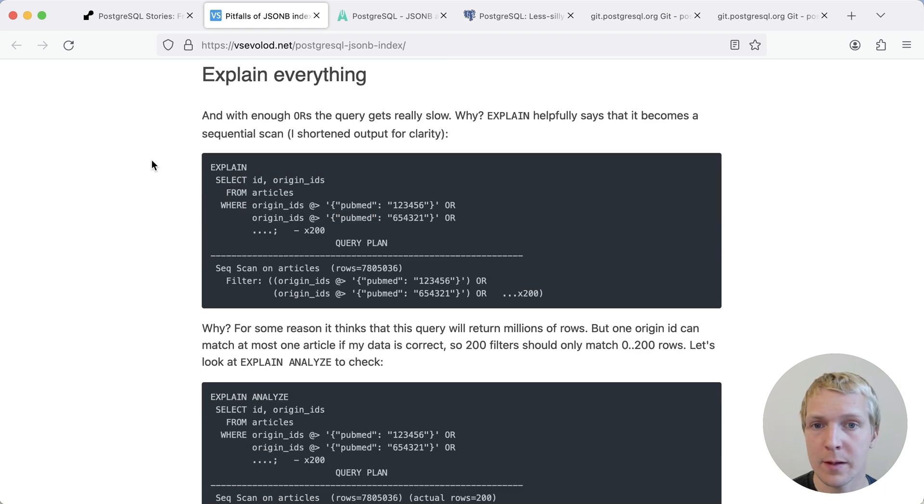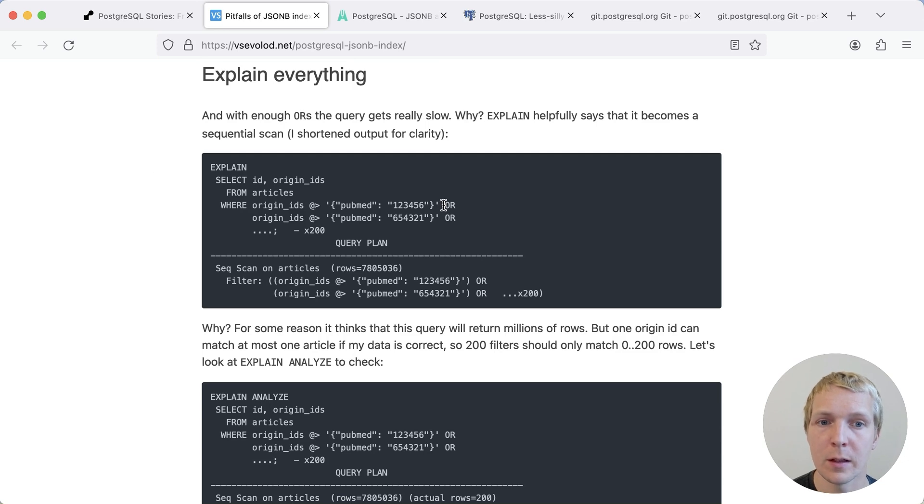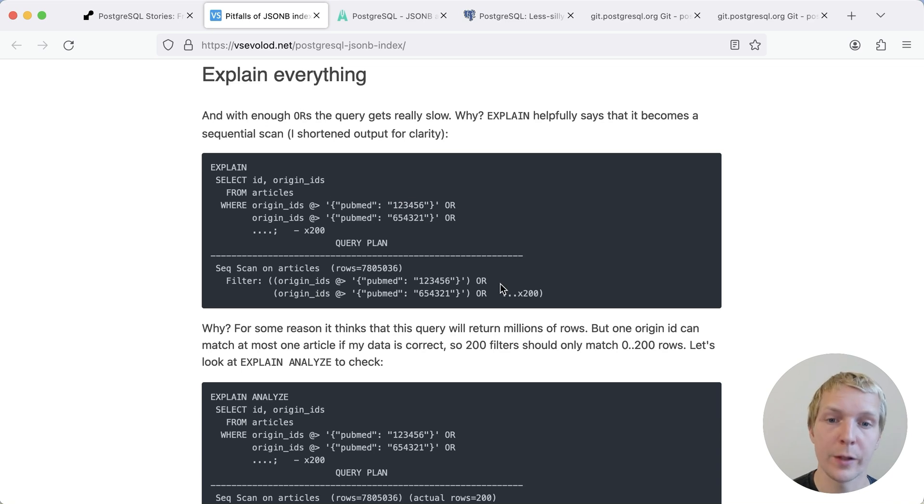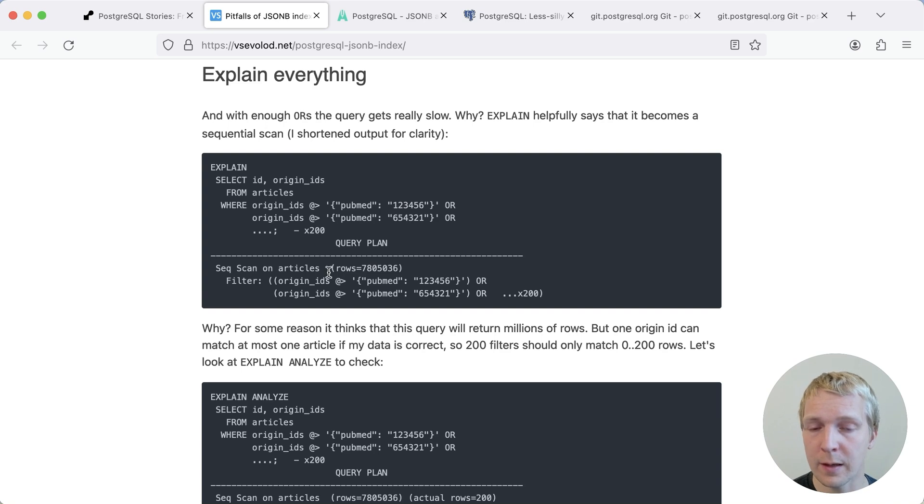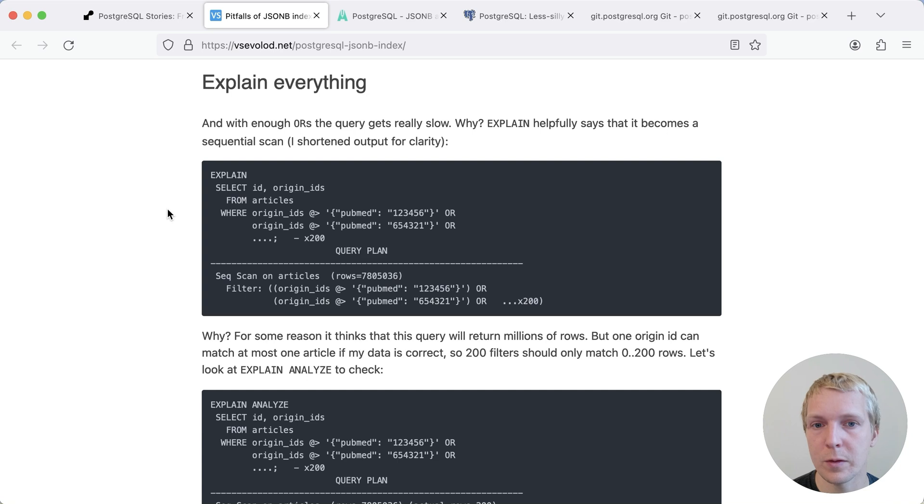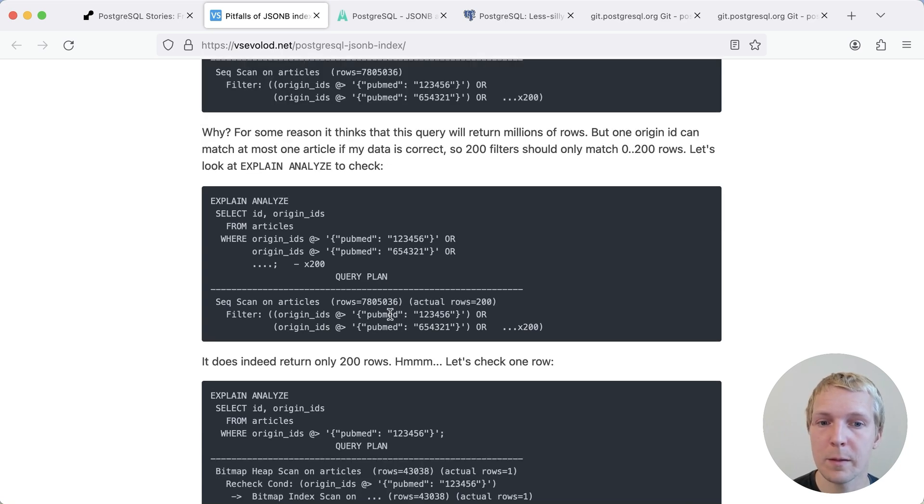However, what Zevalad was seeing here is that when you had a lot of these comparisons, in this case in an OR condition, for something containing this publication or the other publication or the other publication, then at some point Postgres incorrectly chose a sequential scan after a sufficient number of these OR conditions with the contains operator were placed in the query.